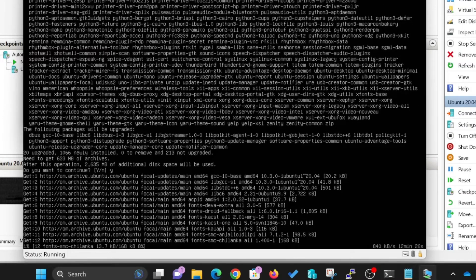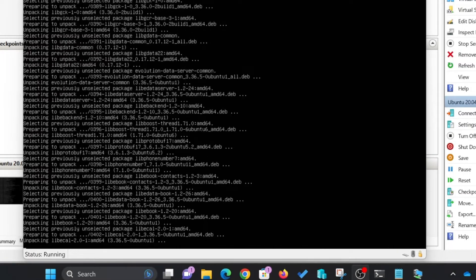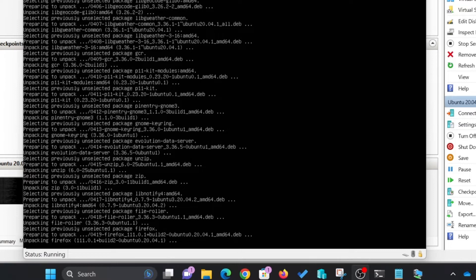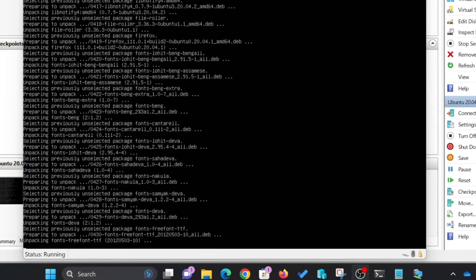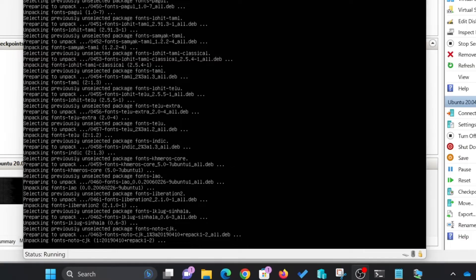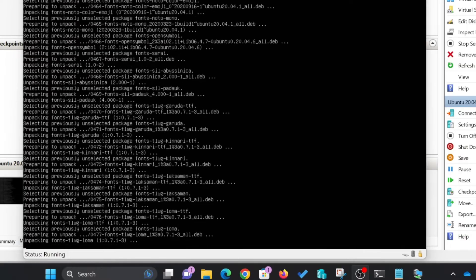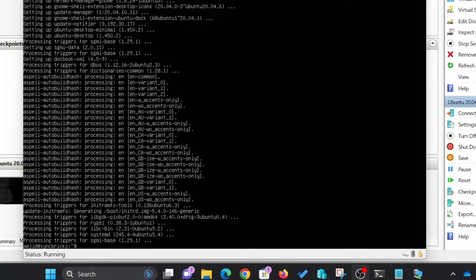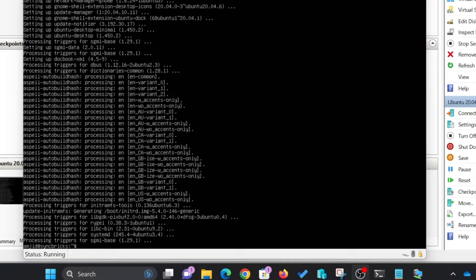The download is completed. Now it is unpacking all the packages and applications which are related to Ubuntu desktop. Now the Ubuntu desktop environment has been installed.